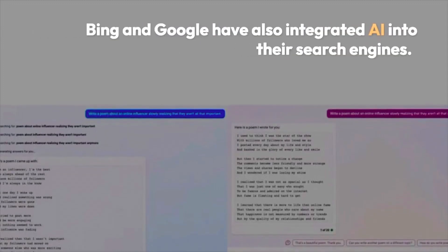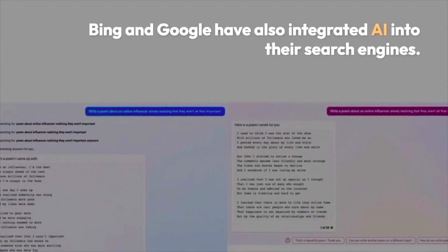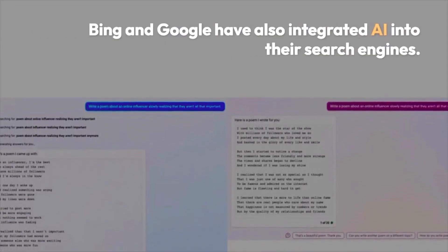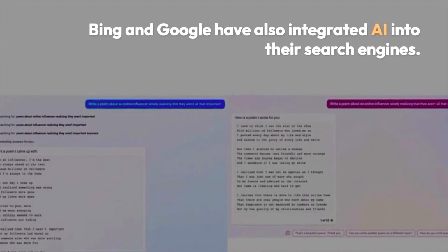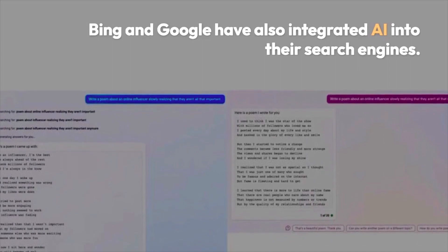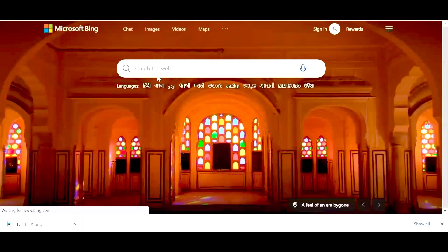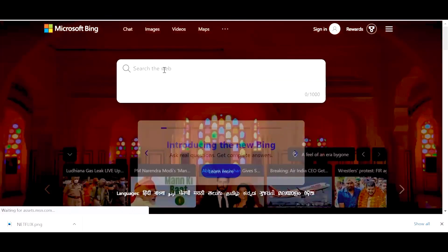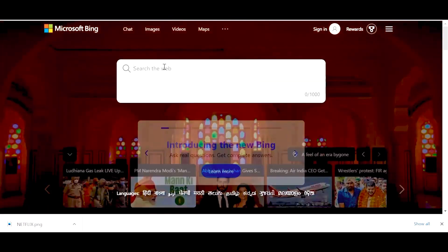The main difference between Bing and Bard is that Bard is an AI-powered writing assistant that helps with content creation and optimization, while Bing is a search engine that provides users with search results and answers to their queries.